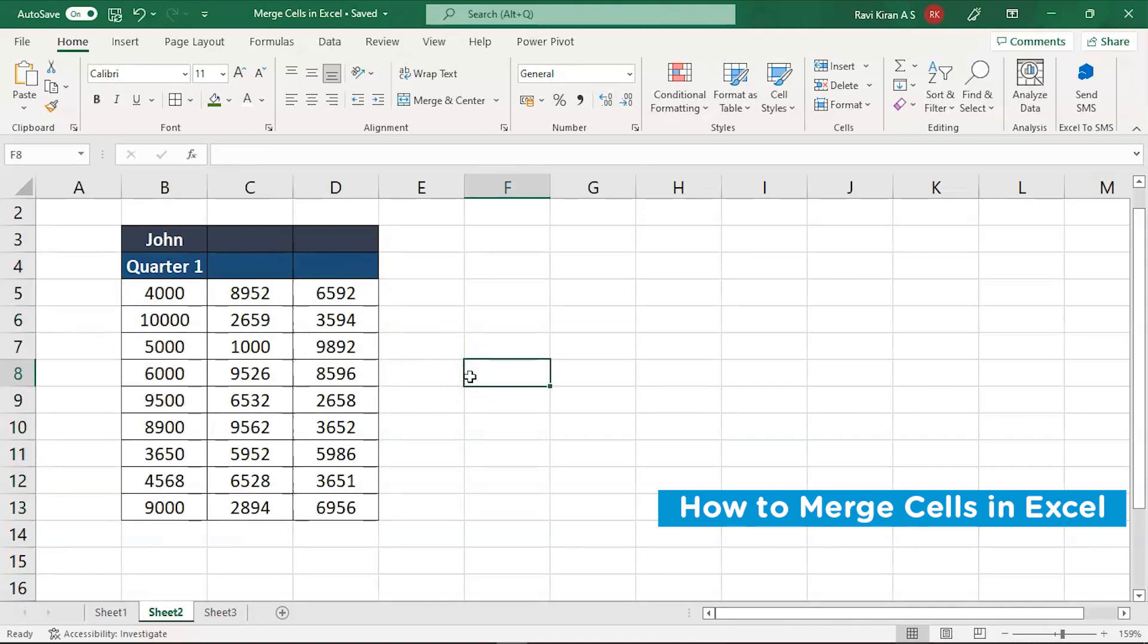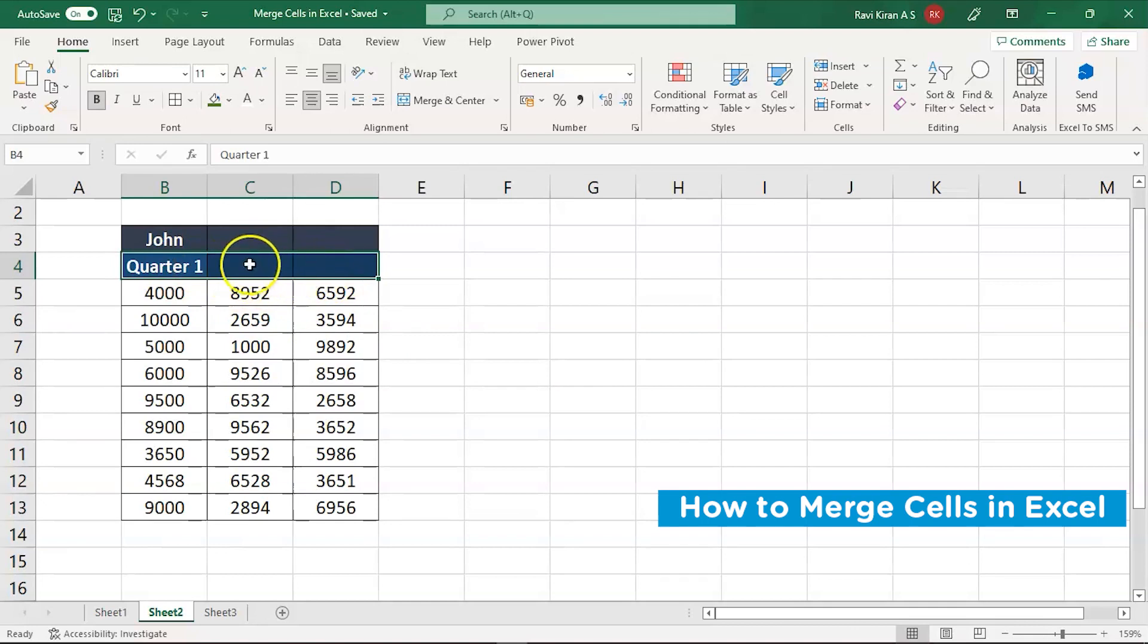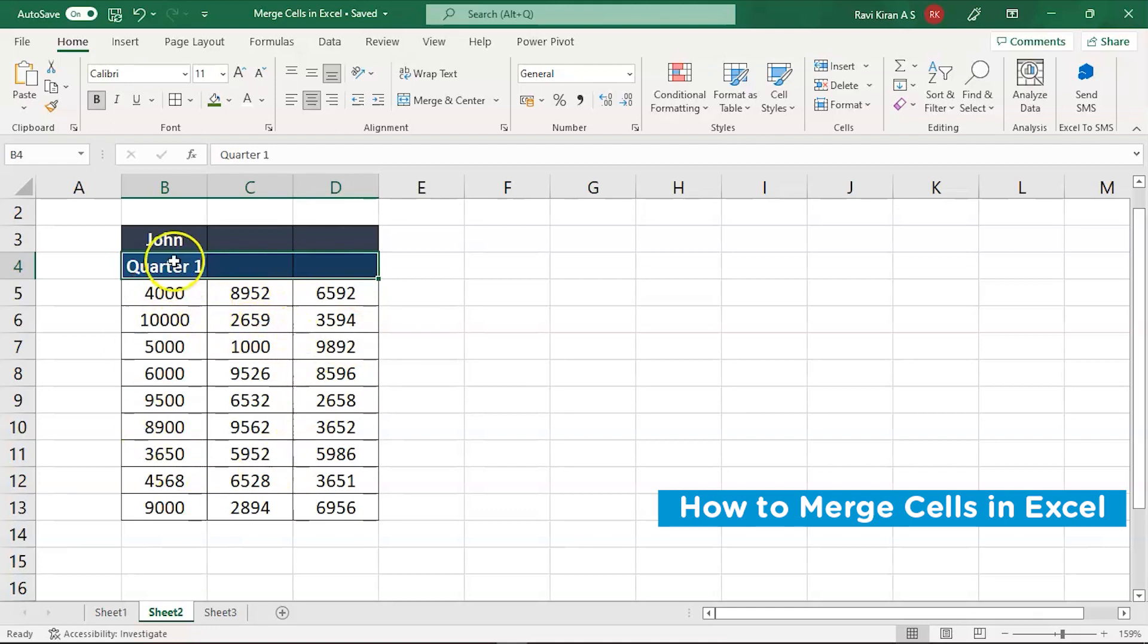So you don't want that kind of an impression on the one who you are presenting to. So in those situations, you want to merge all these three columns and make sure that the quarter one is present somewhere in between the cells so that all the data looks relevant and it defines that these data elements belong to quarter one.